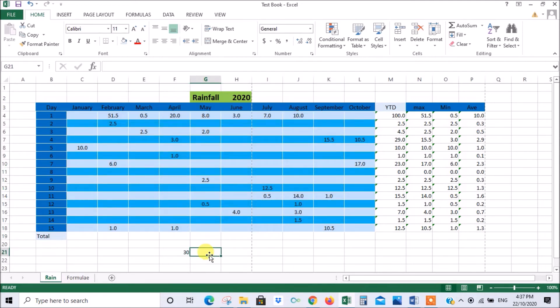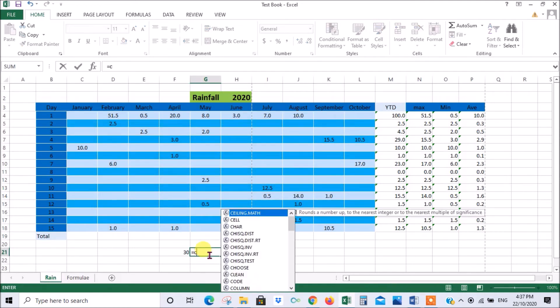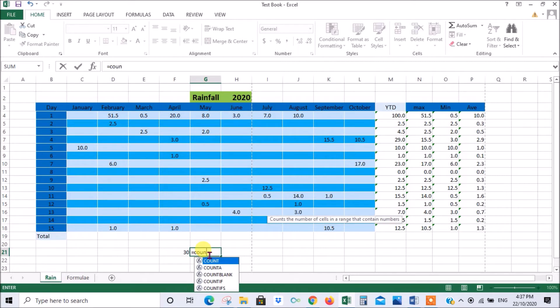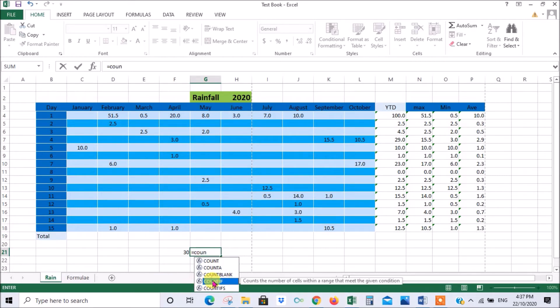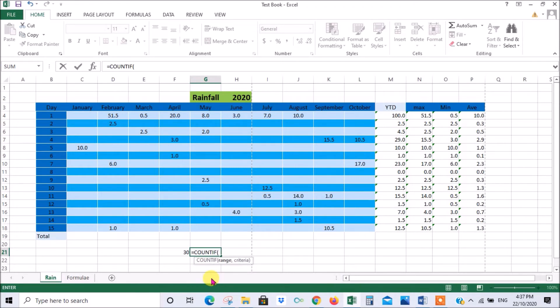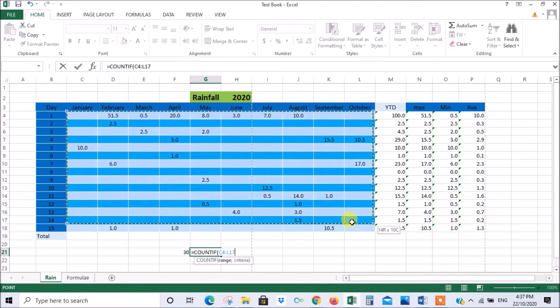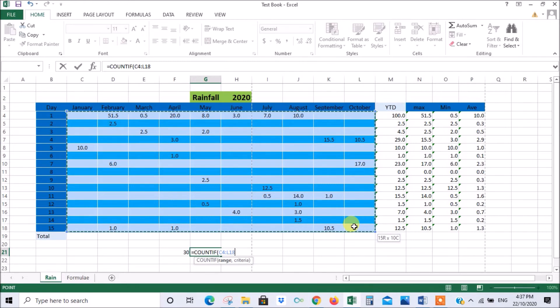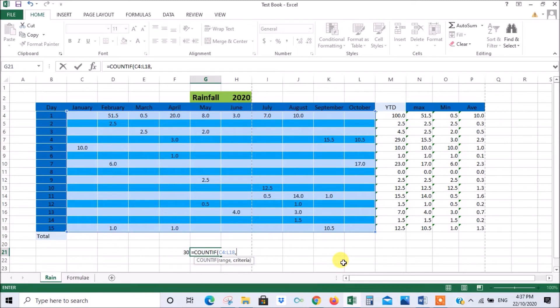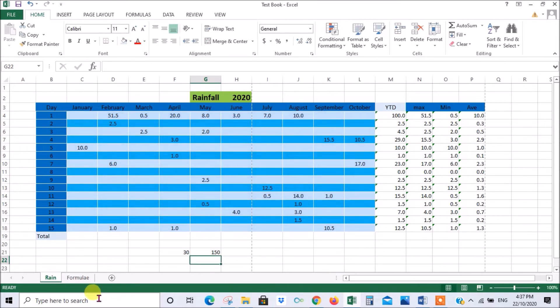But then if we do what we did a moment ago and we go equals countif, double click. Then we put the range in which is all of those so we know there's 150 cells there in total. Put a comma, open inverted commas, greater or less than zero, close inverted commas, close brackets, enter. Now you see it's counting every cell. So that's the difference between count and countif. Those are very useful things to know.